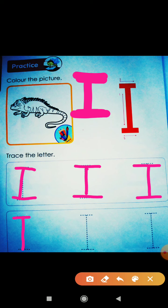Draw one standing line, one sleeping line, second sleeping line. One standing line, one sleeping line, second sleeping line. One standing line, one sleeping line, second sleeping line. So, this is the I.